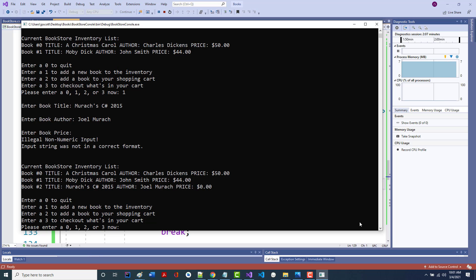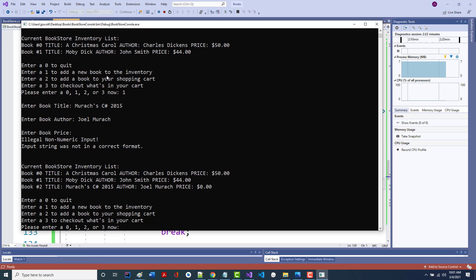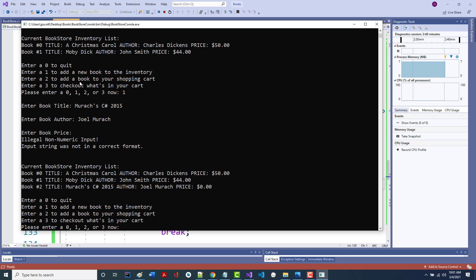Let's go back and do case 2. For case 2, it's actually a little bit shorter than what we just did. Case 2 says we want to add a book to our shopping cart. So far we've handled quit and adding a new book to the inventory — we're half done really. When we do the checkout (case 3), that's not very long either.